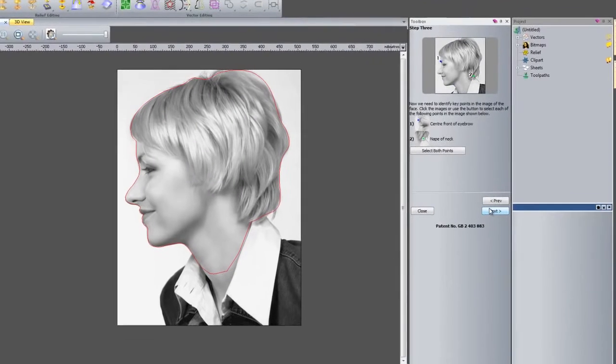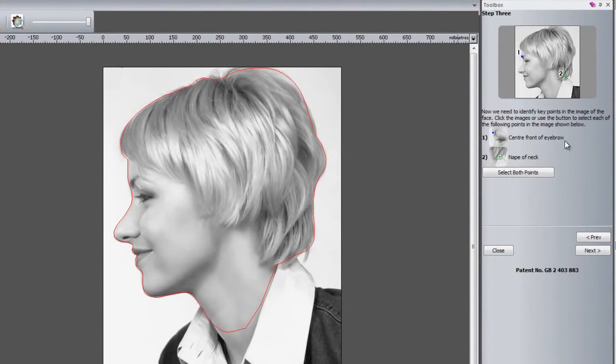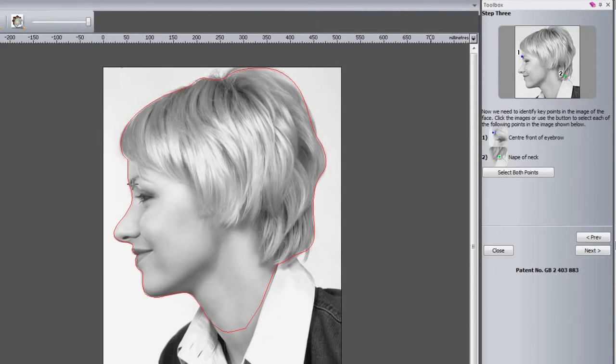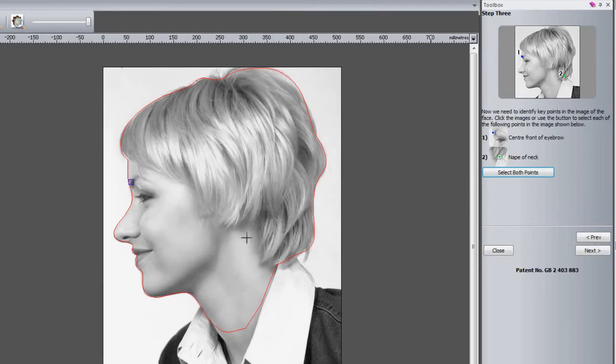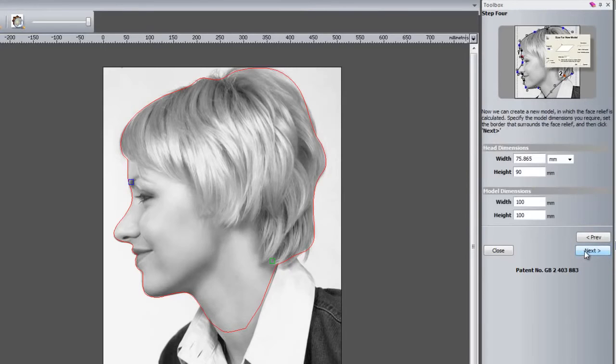What this is asking you to do now is to specify where the center front of the eyebrow is and where the nape of the neck is. The way to do this is to either select here and then this will give you a crosshair to select the point, or you can just select both points and it will allow you to select both of the points on the screen. There you can see I've got a blue box here and a green box here specifying both of the points.